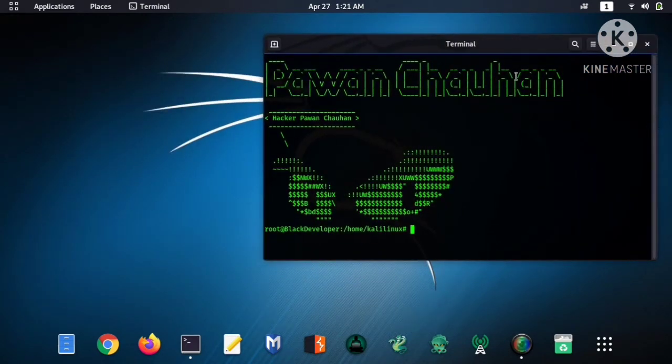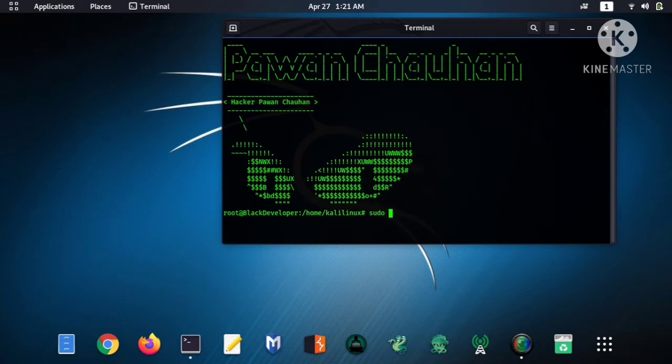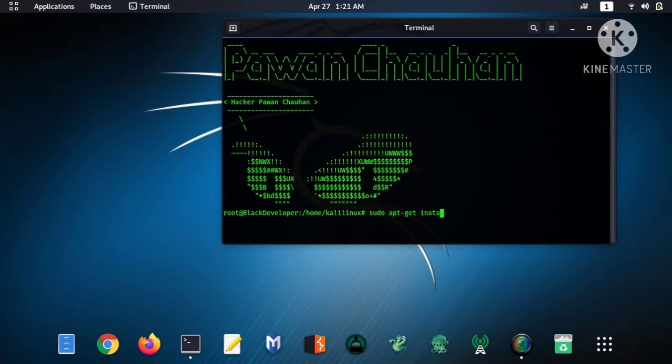Now we need to download two softwares to share Android screen on Kali Linux. The first software is adb. So to download adb software, type the command sudo apt-get install adb and hit enter.